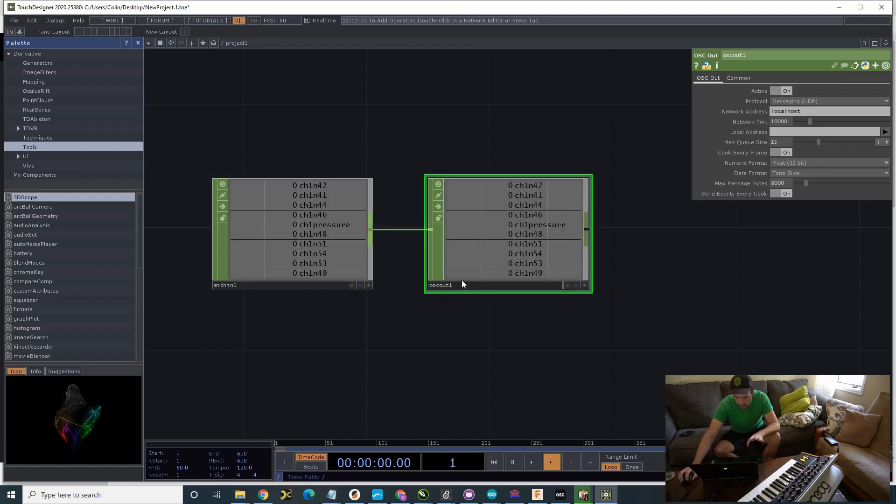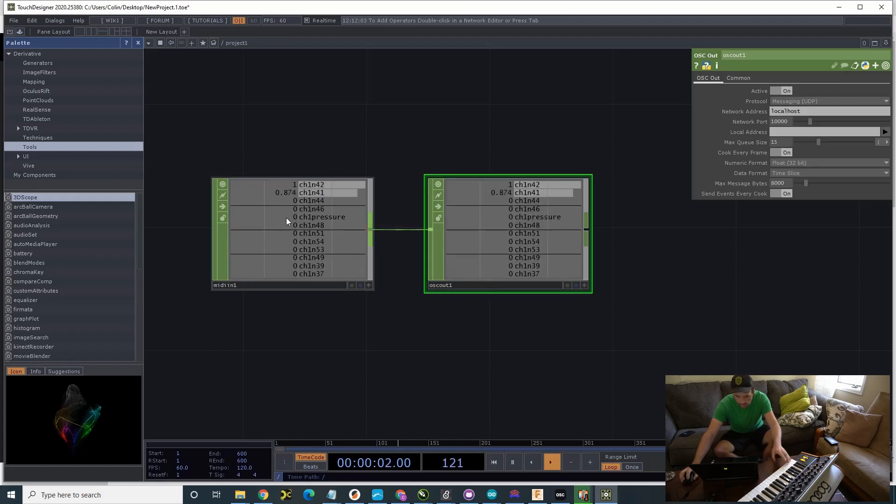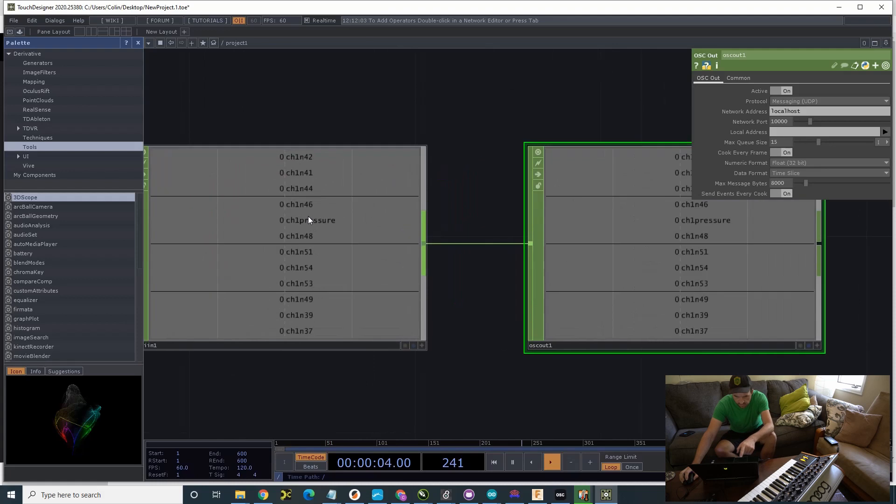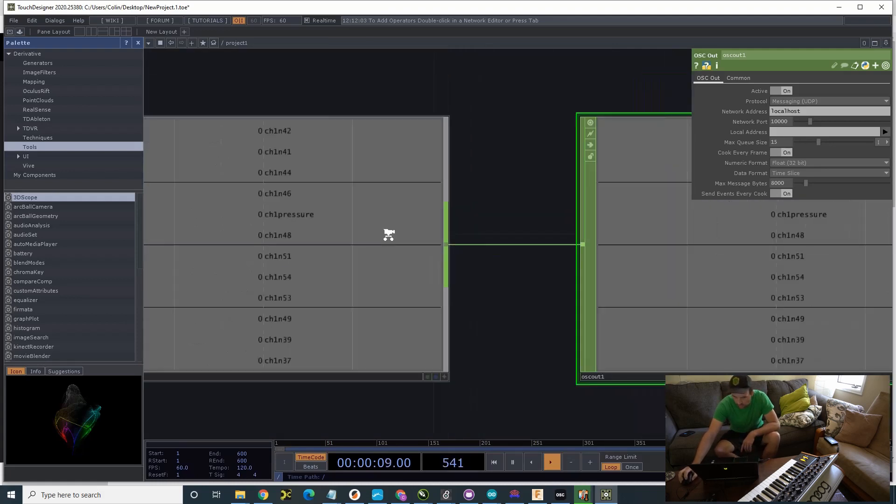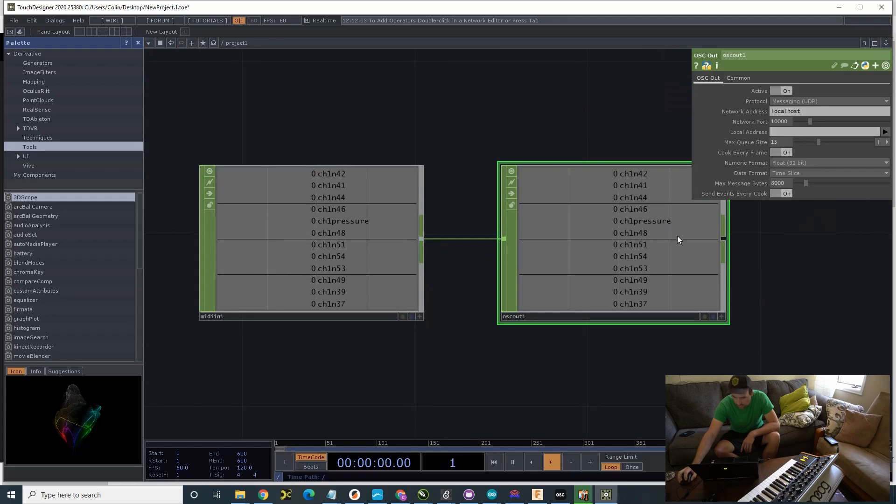Join these two together. So, now MIDI in is going to send this information, the channel 1 whatever, out here over OSC under the same names with whatever value is in here.